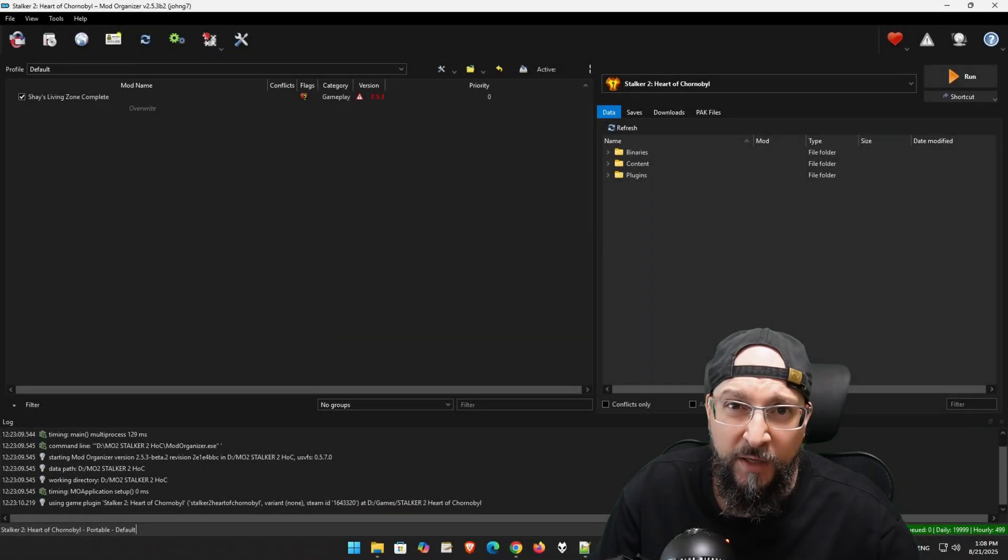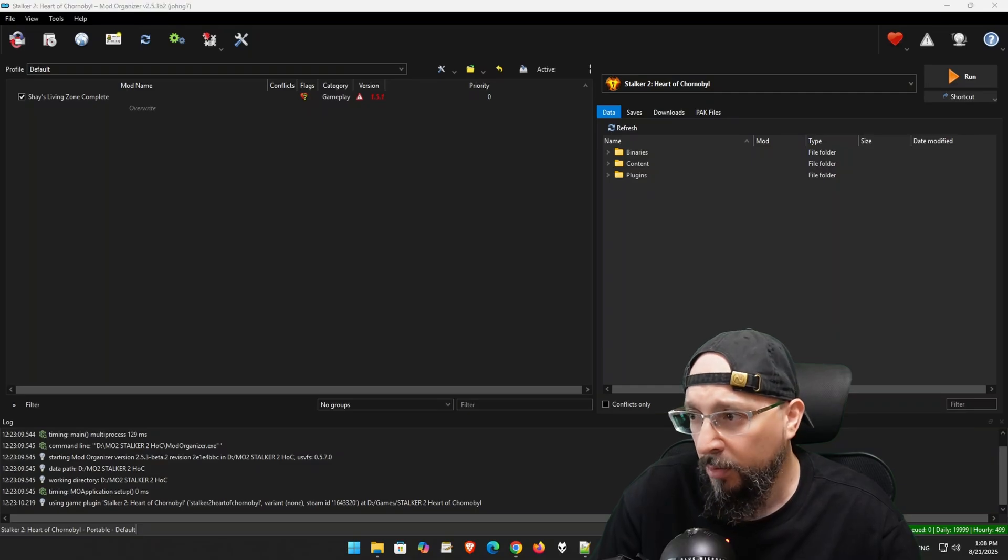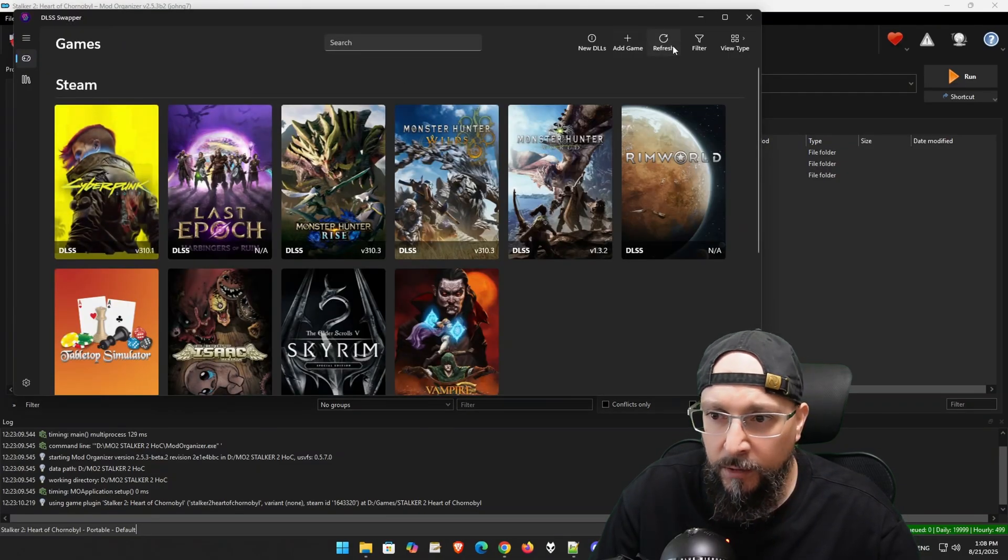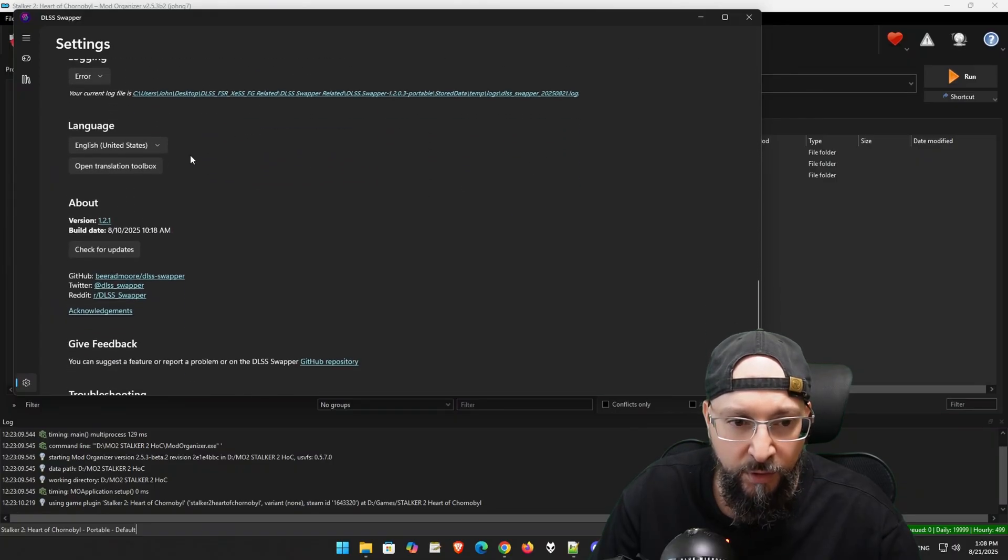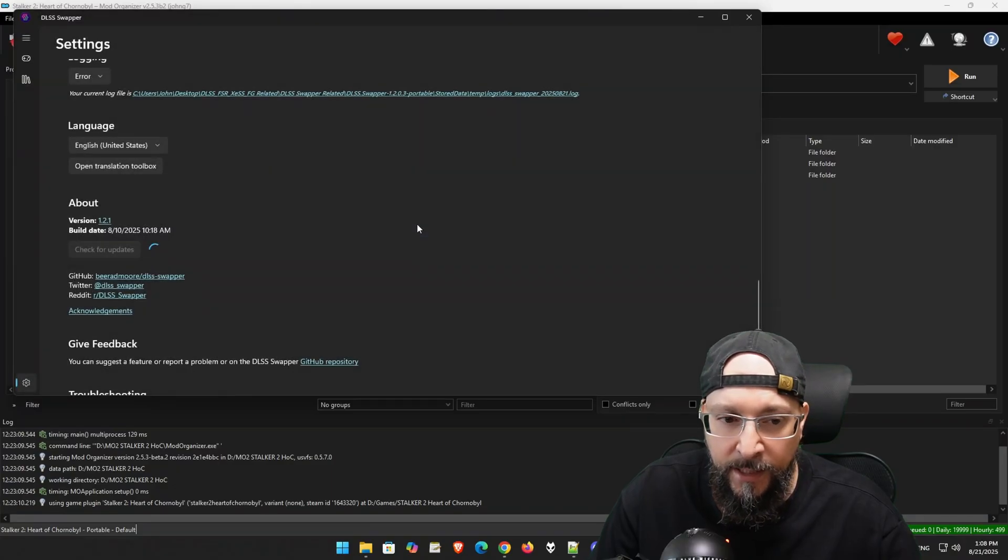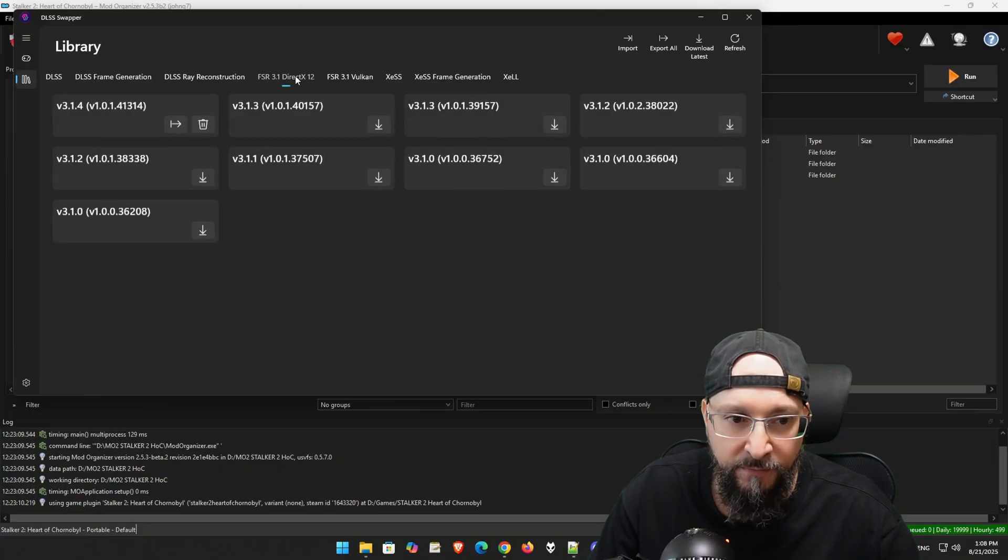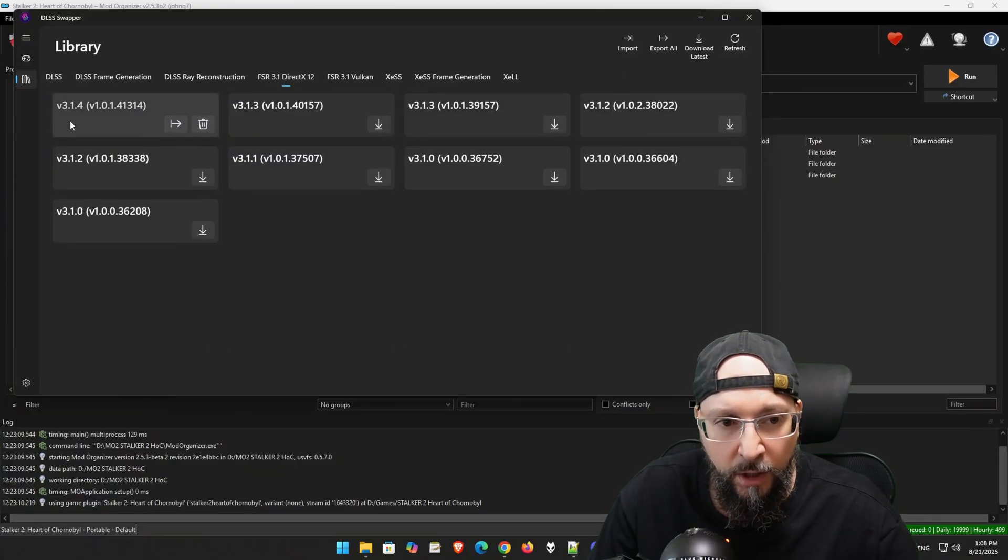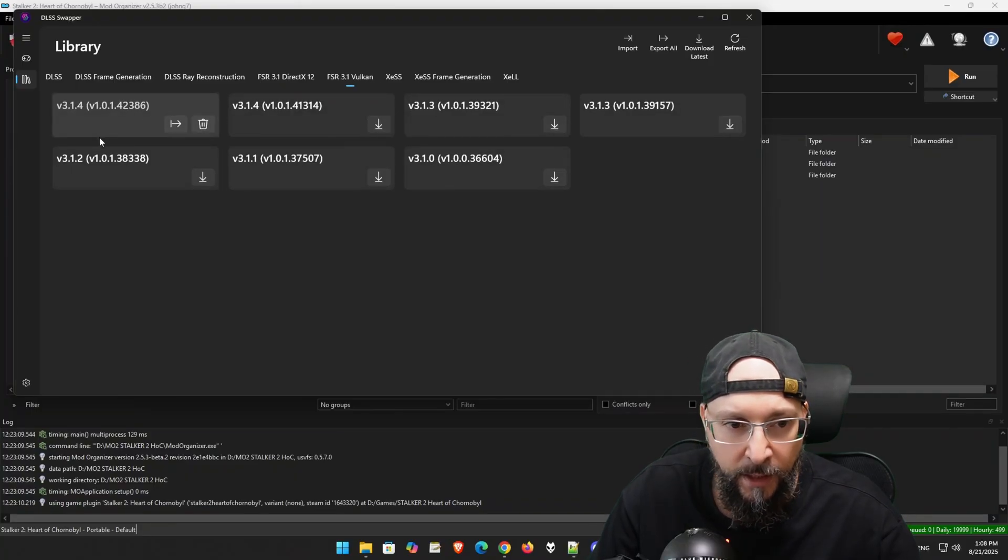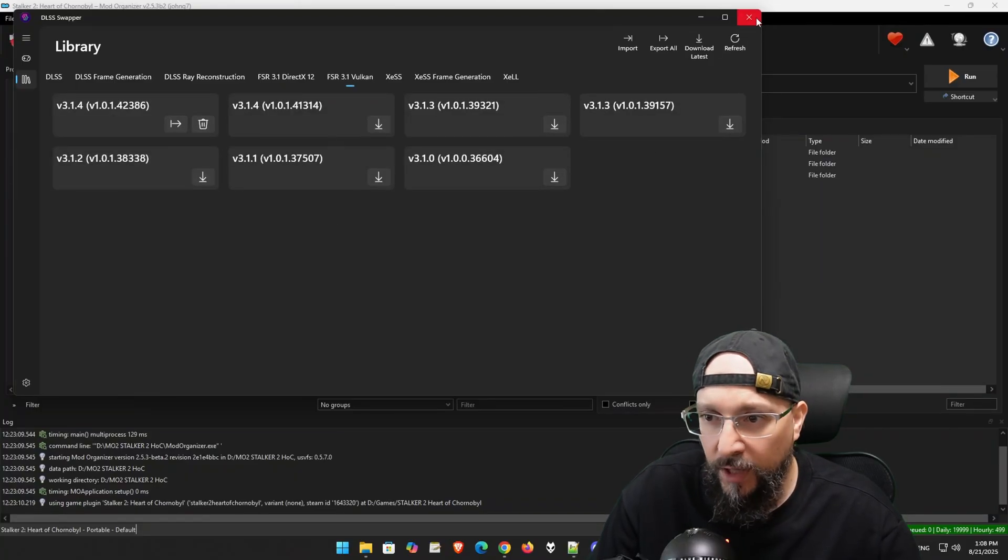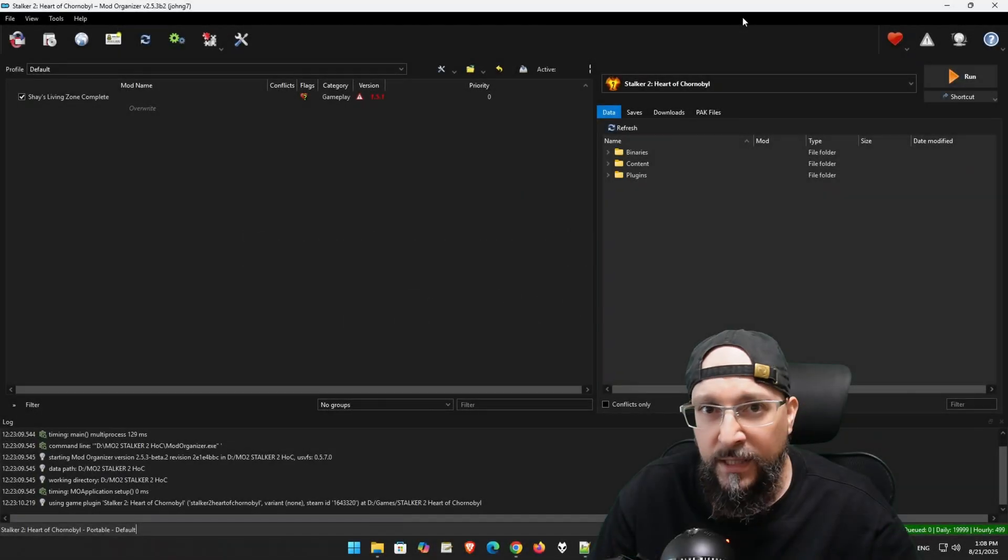Some of you might be wondering, why are we not using DLSS Swapper? I'm going to demonstrate right now. If we run DLSS Swapper, unfortunately, it hasn't updated yet. If we scroll down and check for updates, we can see there is no update yet as of the filming of this video. And if we go to the FSR tab and refresh, there is no 3.1.5 version over here in any of the DLLs, unfortunately. We have to do this manually. Exit out of this one.